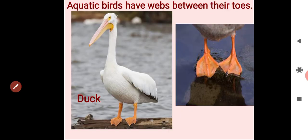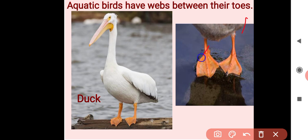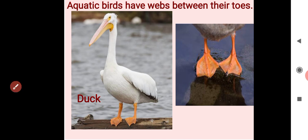Aquatic birds, meaning those birds found in water, have webs between their toes. This is a modification in aquatic birds. If we look at their legs closely, they show a thin skin covering — that thin skin covering is the webs. These webs help aquatic birds to swim or move through water.